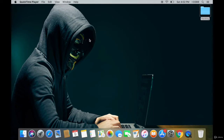In this video we are going to be installing an operating system called Kali Linux, and that is the operating system we're going to be using to hack Wi-Fi and to crack Wi-Fi passwords. So let's see how to install Kali Linux.